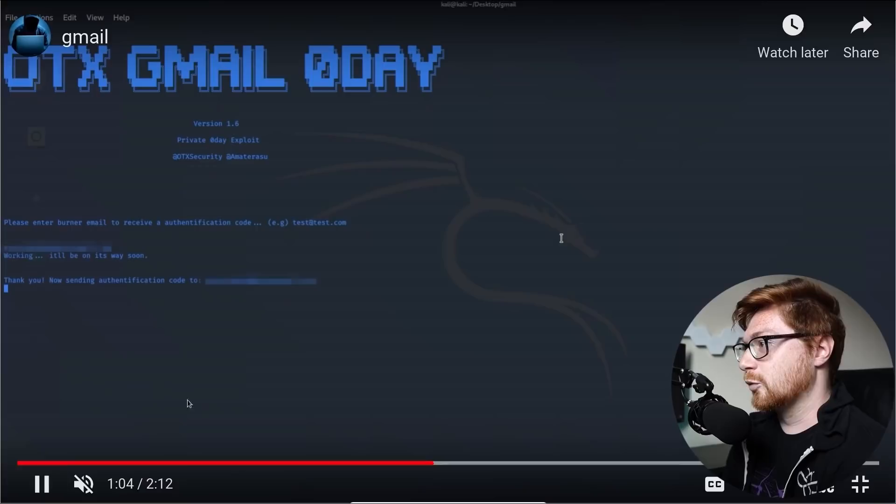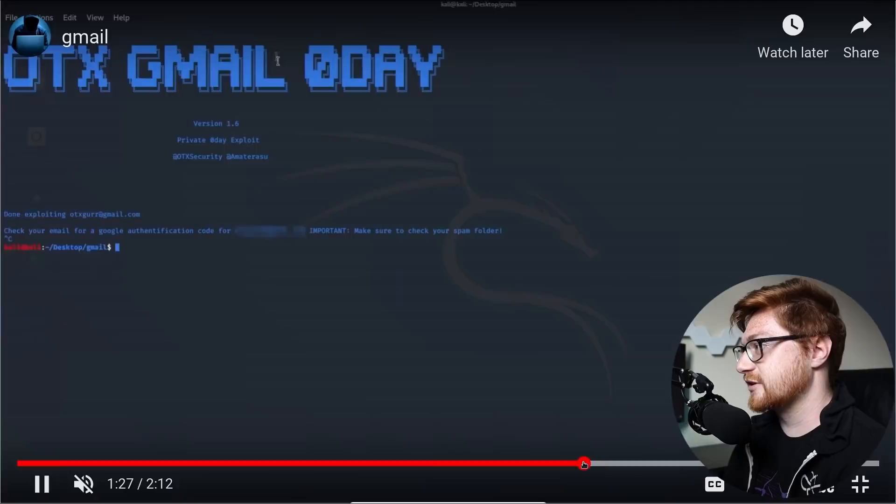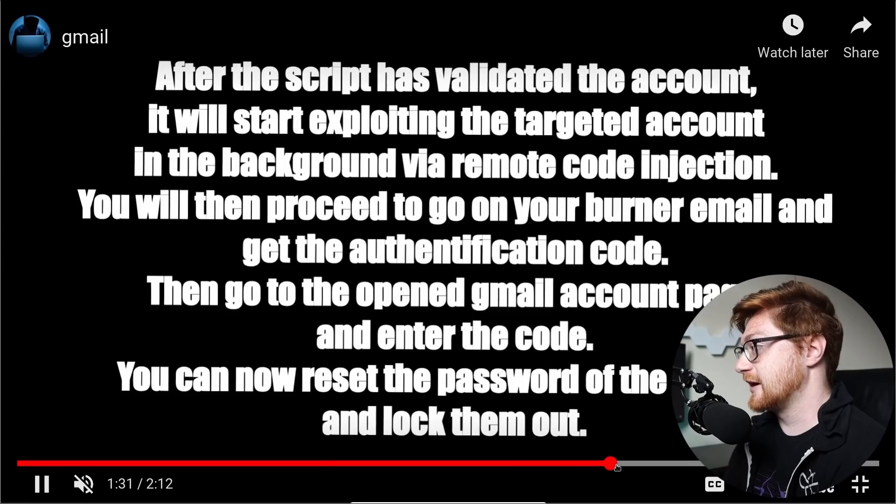Working. It'll be on its way soon. Great. Sending you an authentication email. Be sure to check your spam folder. Whoa, what's the disclaimer up here? Oh, get out of here. More videos. After the script is validated, the account will start exploiting the target account in the background via remote code injection. You will then proceed to go on your burner email and get the authentication code. Then go to the open Gmail account page and enter the code.